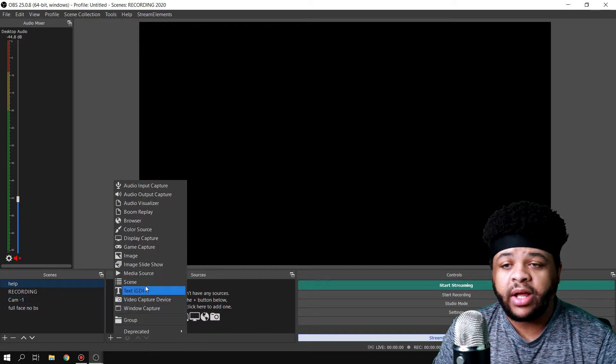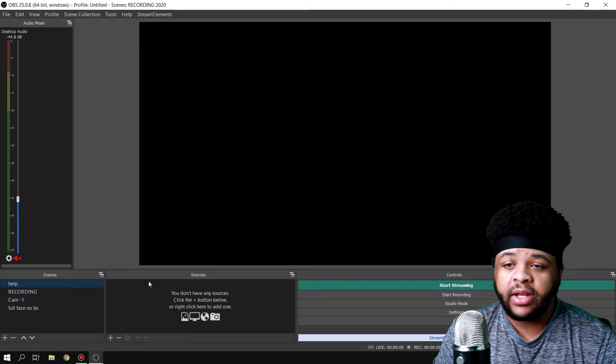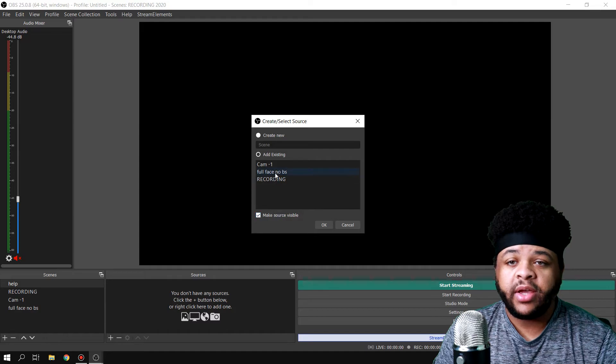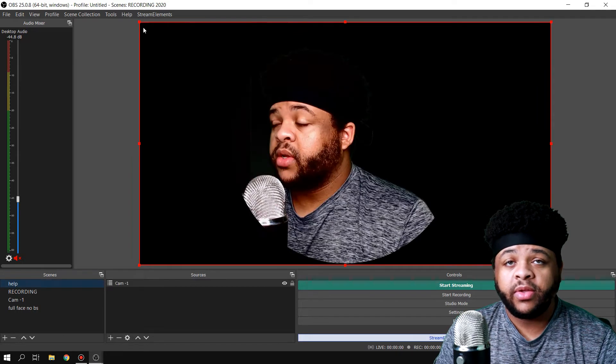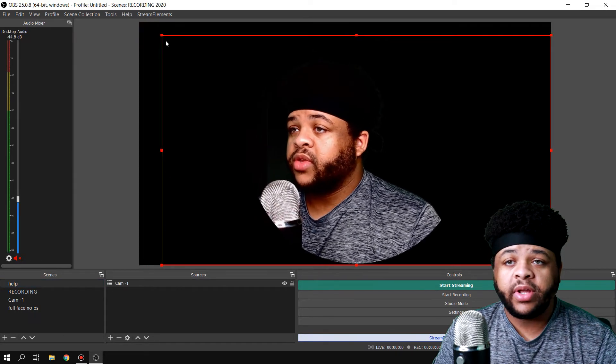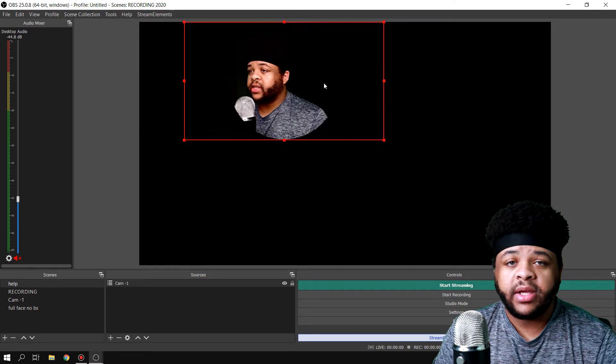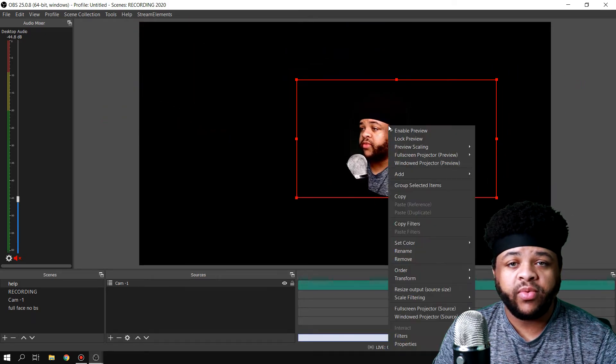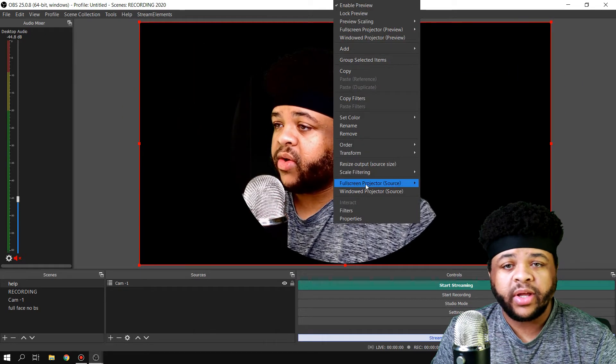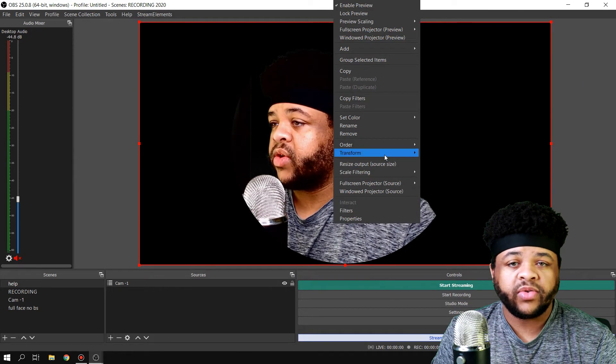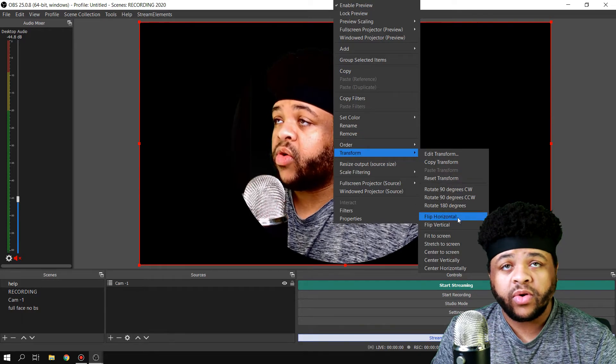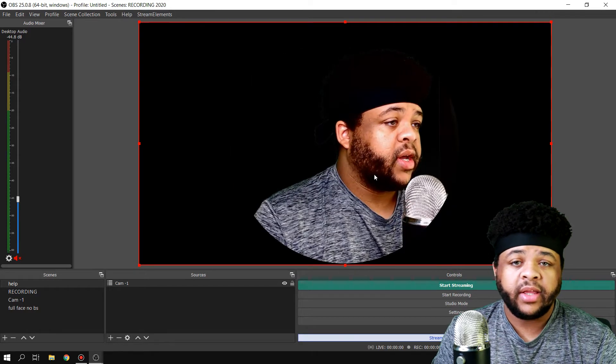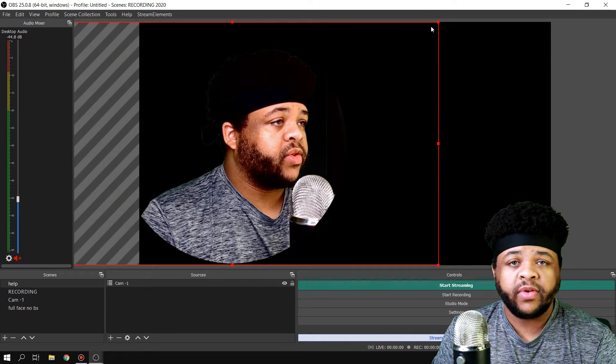...is hit the plus icon, and then you go to Scene, and then once you do that, you just add the scene that you want. Then voila! You can add it right there, you can resize it, you can put it wherever you want to. You can also right-click on it and then you can go to Transform...